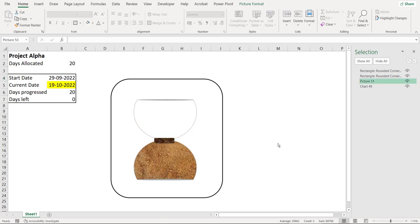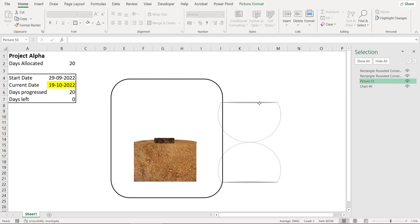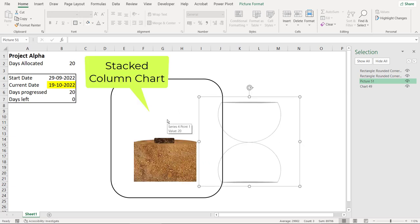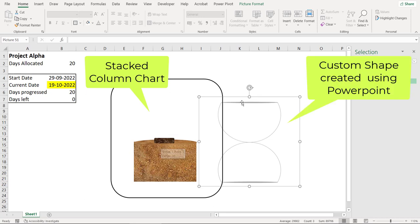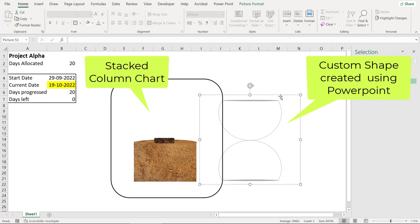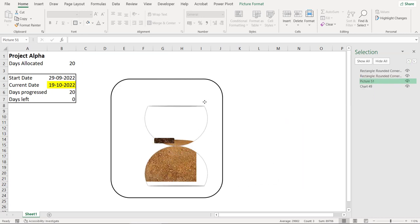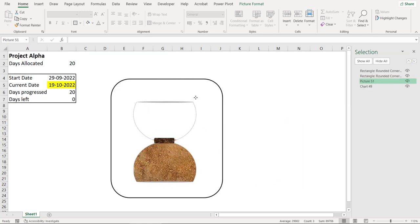Now this chart is created by using two things. One is a 2D stacked column chart which is there in Excel. And the other one, this one is a shape which is created with the help of PowerPoint. And when we superimpose this shape onto the column chart, we get our final effect.